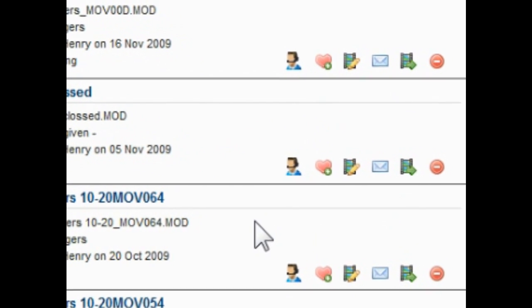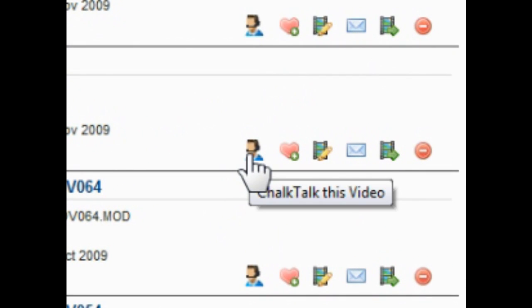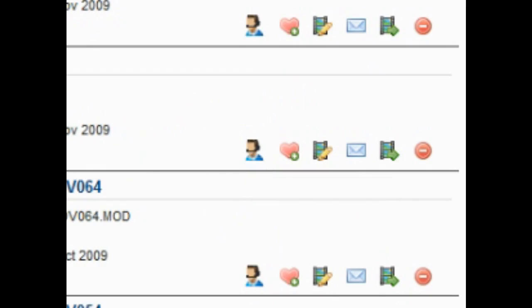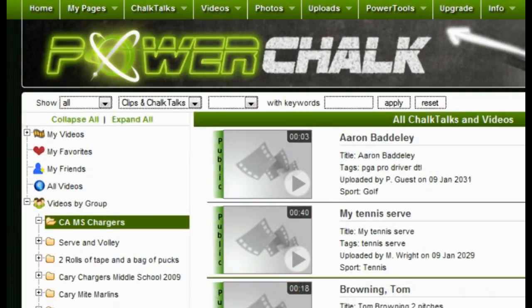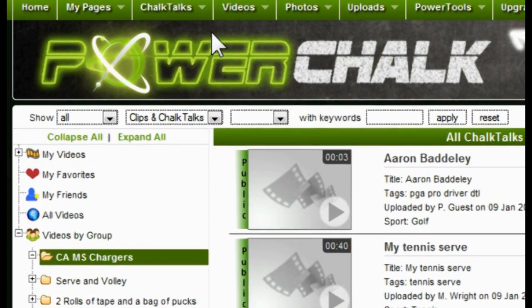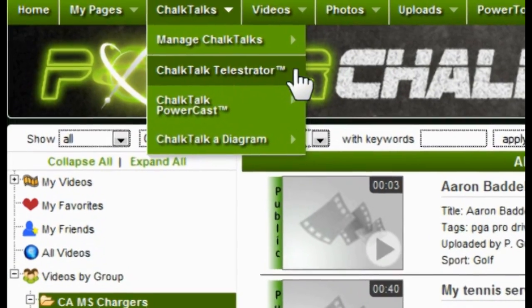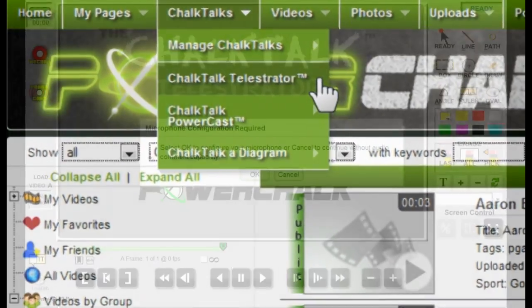You can launch Chalk Talk by selecting a clip in your video locker and then clicking the Chalk Talk This Video button. You can also launch the Telestrator by clicking Chalk Talks, then Chalk Talk Telestrator.